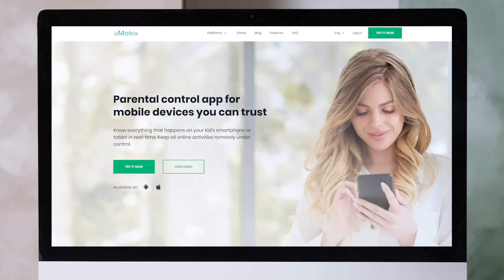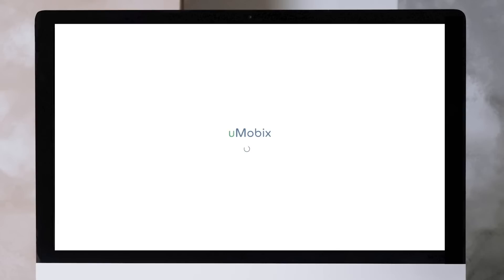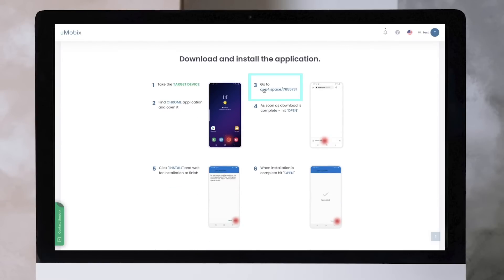After the purchase, log in to your user account. Here you're going to see a unique link. You will open it from the target device shortly.